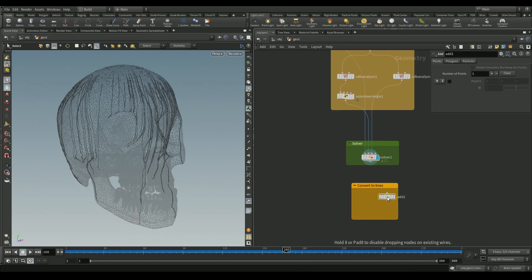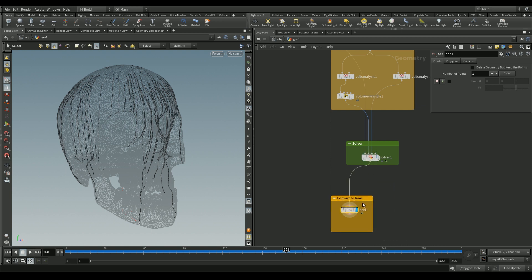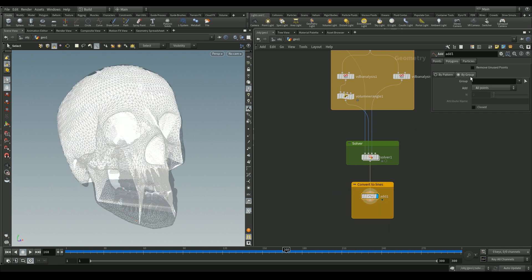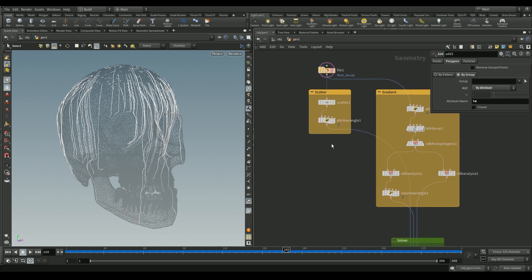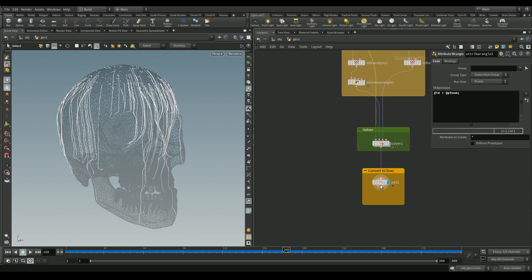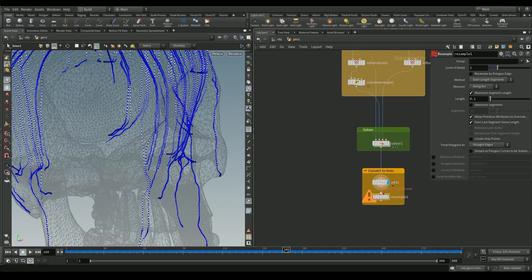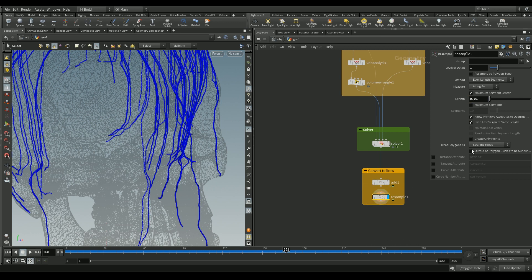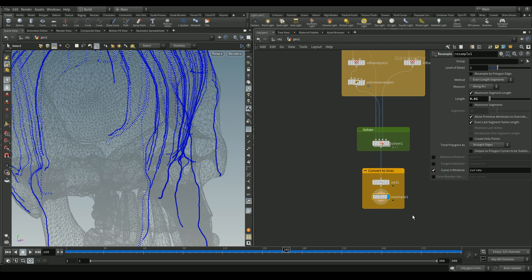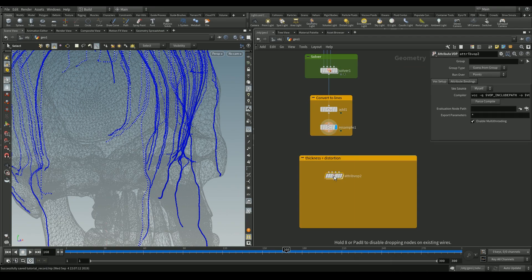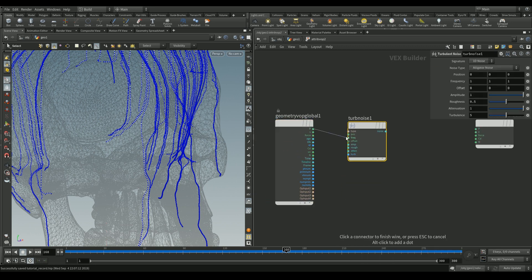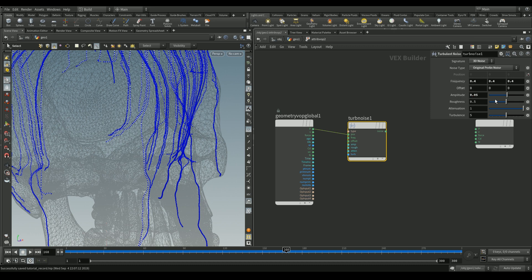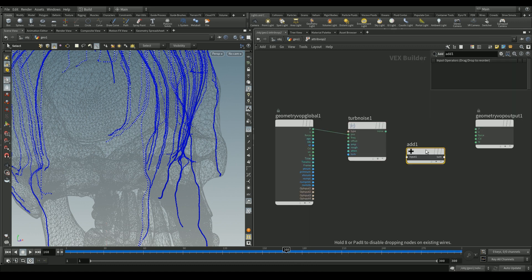Add an Add node to convert our points to lines. In the polygons tab choose by group, set the add function to by attribute, and give the attribute name `id` — the attribute we initialized at the start. Resample these points by adding a Resample node and check the curve U attribute, which will be useful for adding thickness to the drips later. We'll also add an attribute wrangle to apply some randomness — add noise with signature set to 3D noise and play around with the noise settings.